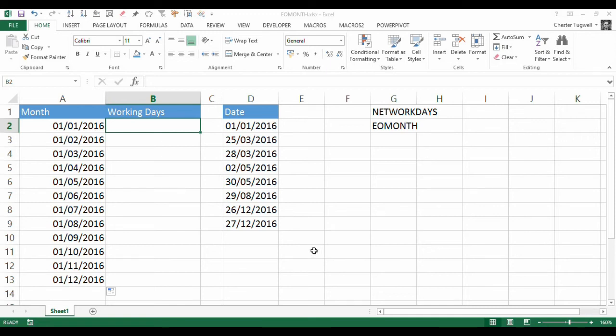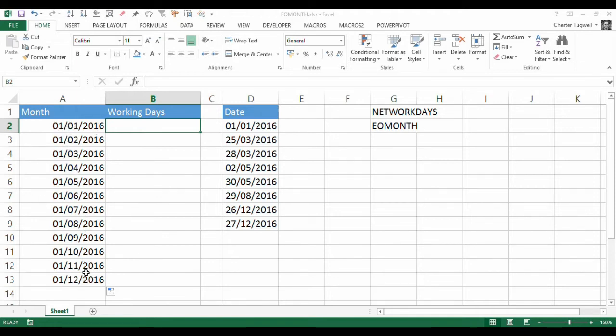Hi, it's Chester Tugwell at Blue Pecan Computer Training. In this video, we want to work out the number of working days in each month of 2016. So I've got my list of months, or the first day of each month, in column A.